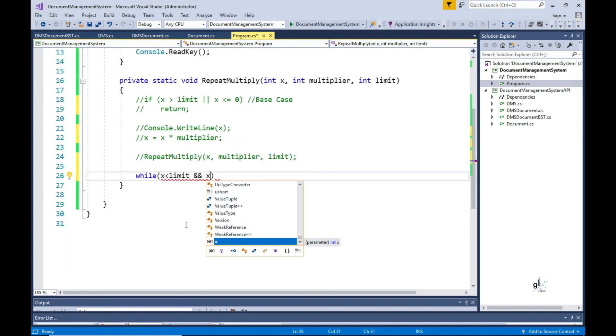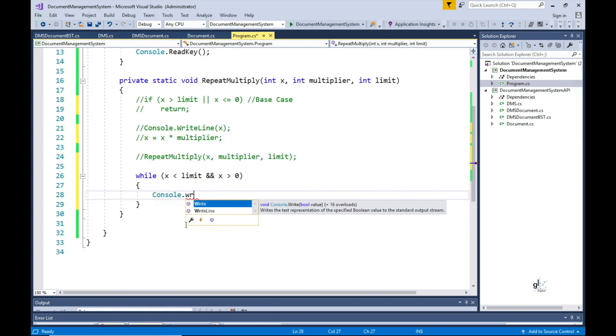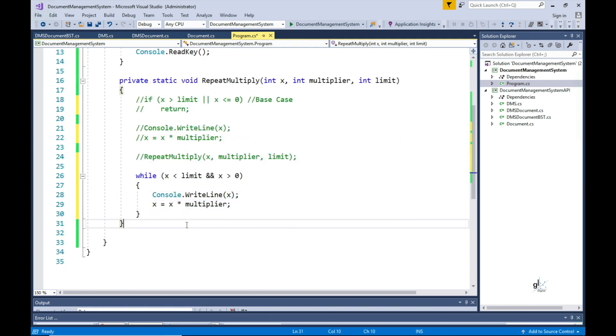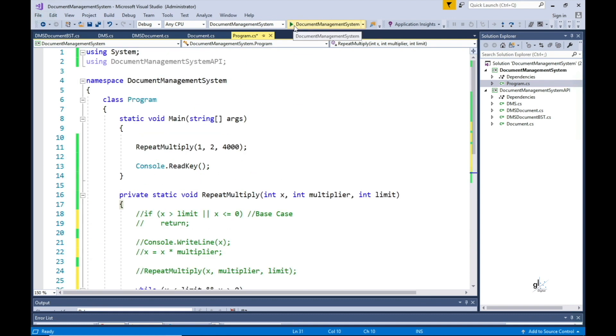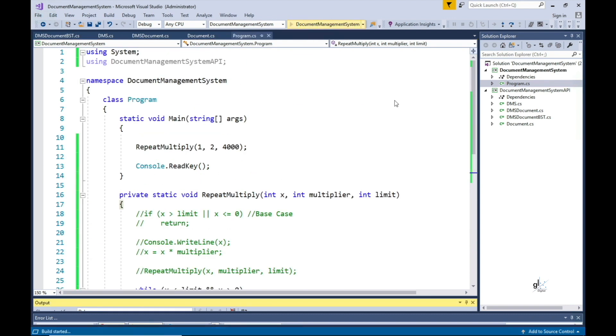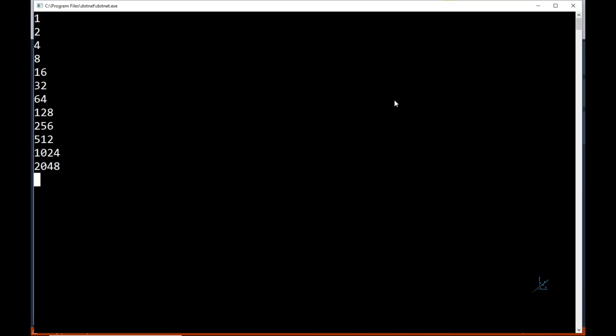This is arguably easier to read. And as you can see, this code produces exactly the same result.